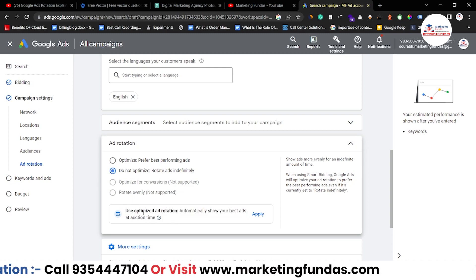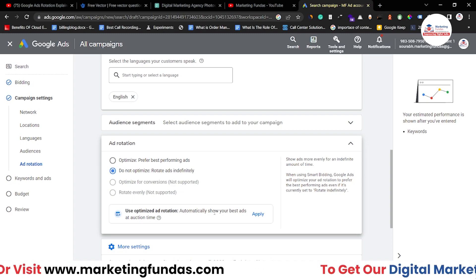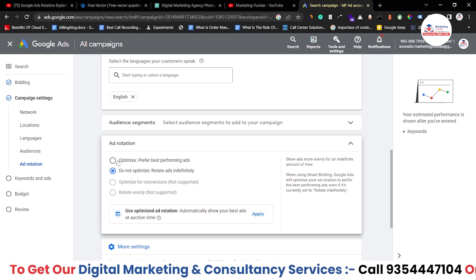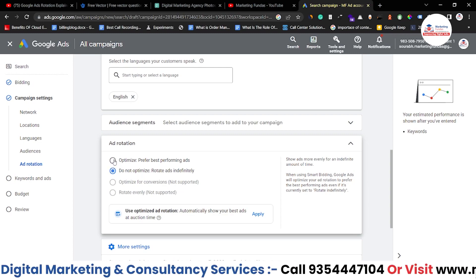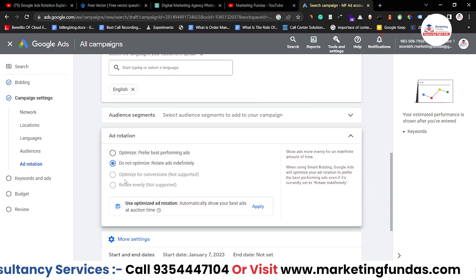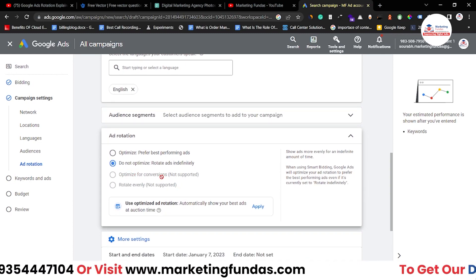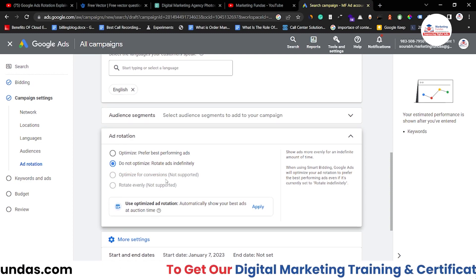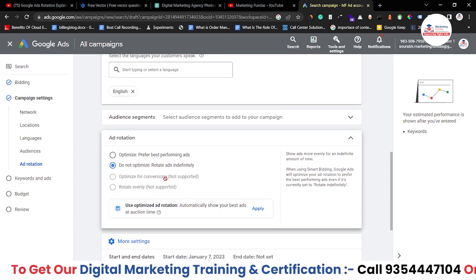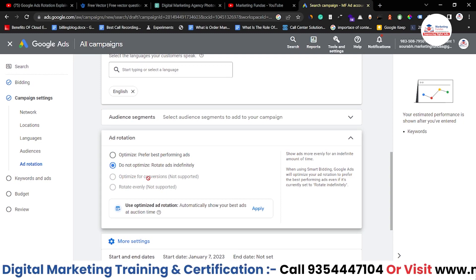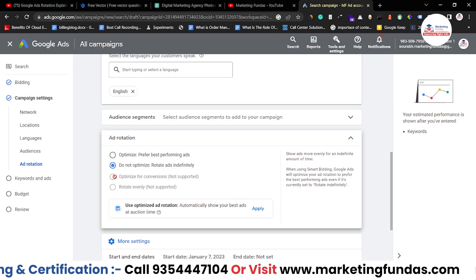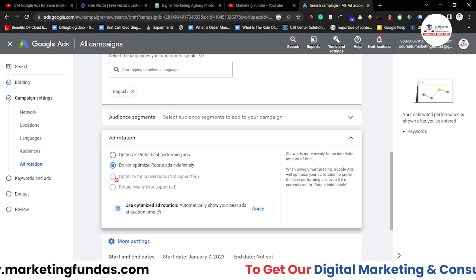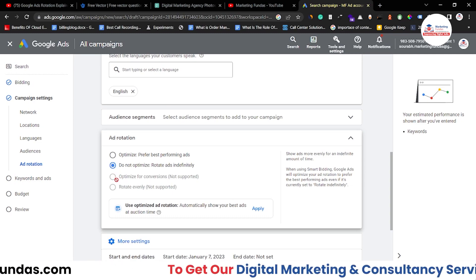Google also recommends using the first option — the optimize option. As you can see: 'Use optimized ad rotation, automatically show your best ads at auction time.' If I apply this, it will be automatically selected. There are two more options here, but one is not available in this campaign — 'Optimize for conversions' — because it is not a conversion campaign. Otherwise that option would have been supported. If you select that option, the campaign would be optimized automatically for conversions.